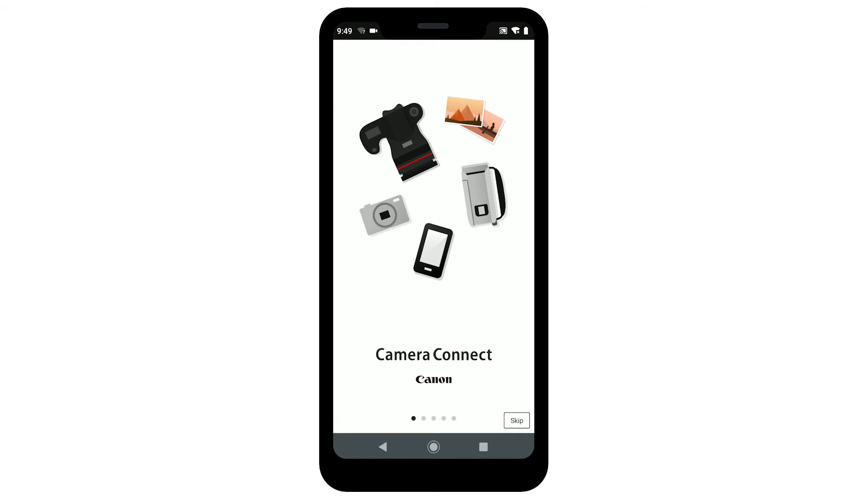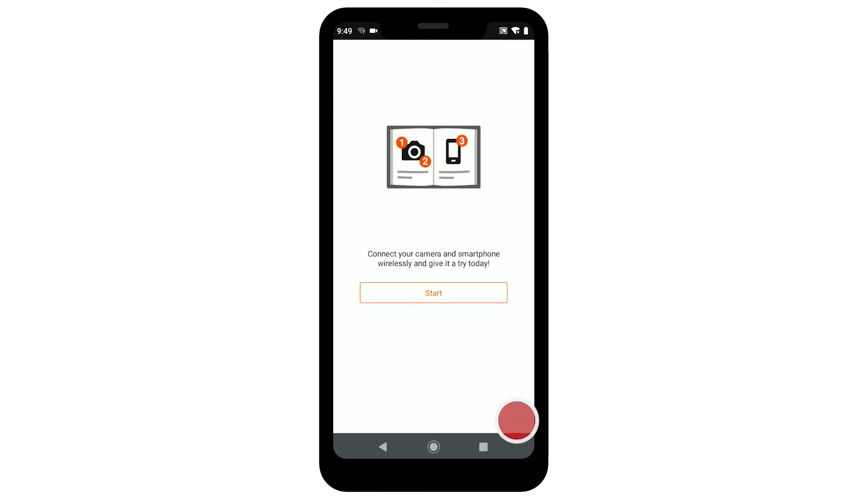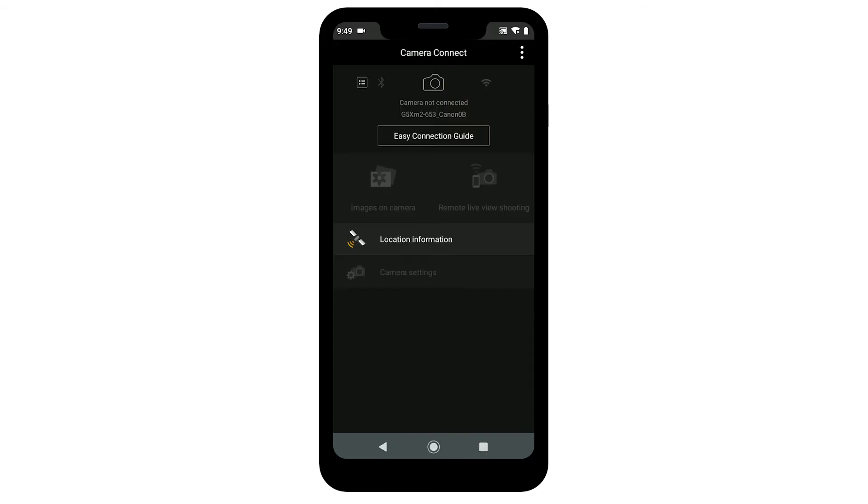On the Camera Connect welcome screen, tap Skip. Then, tap Start. The Camera Connect welcome screen will only appear once, the first time you open the app.